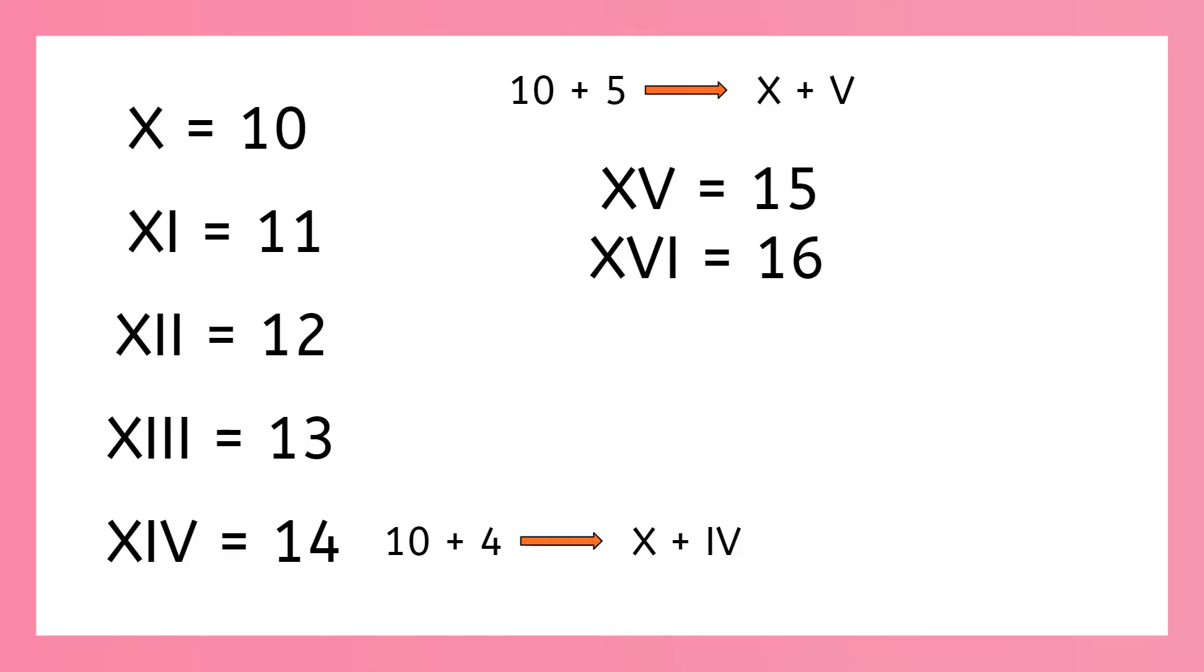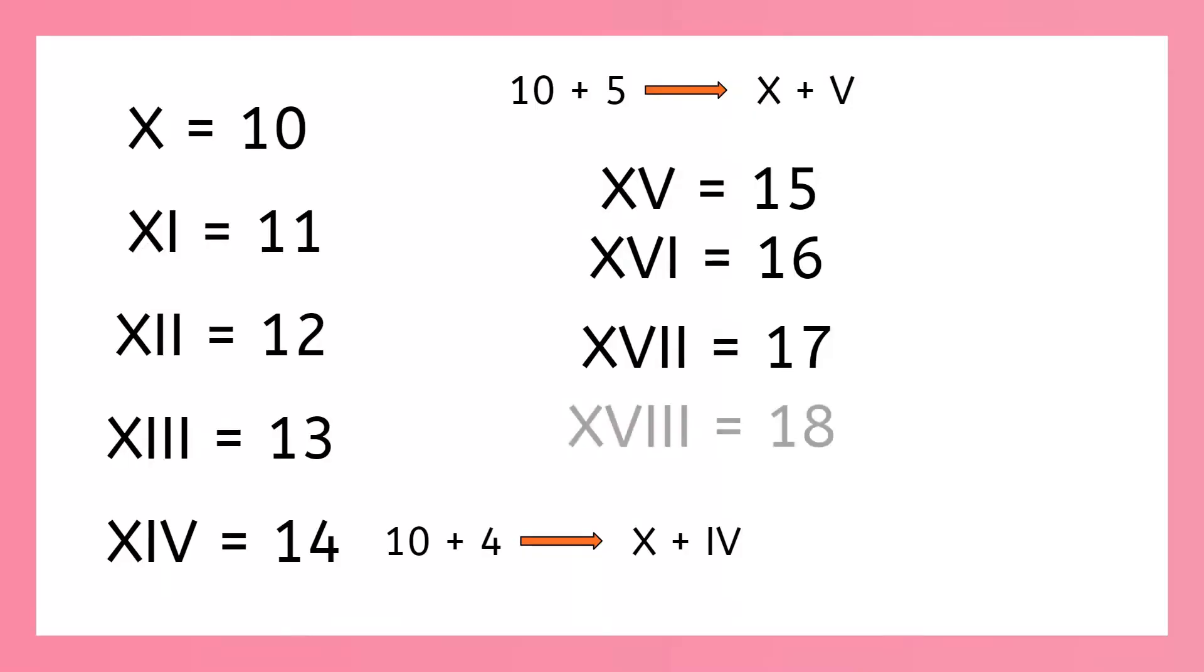And 17? We just add 1 to 16. X, v, i, i is 17. And 18? You got it. X, v, i, i, i.